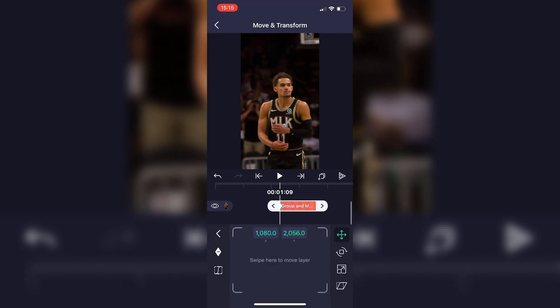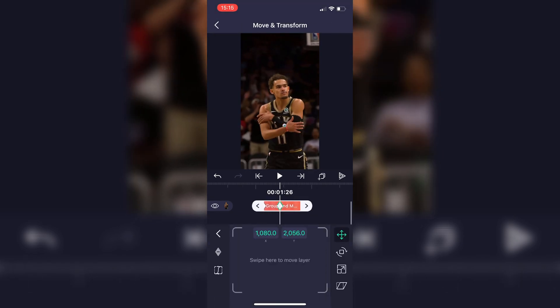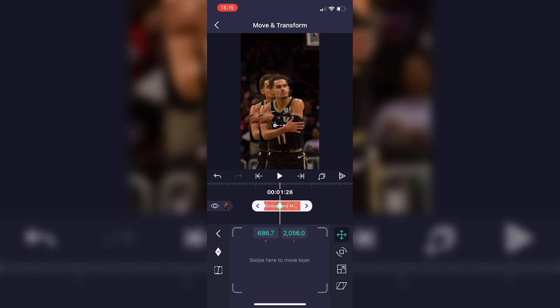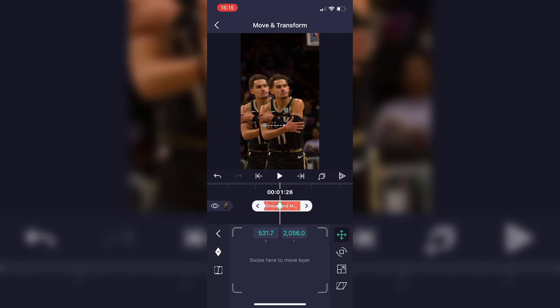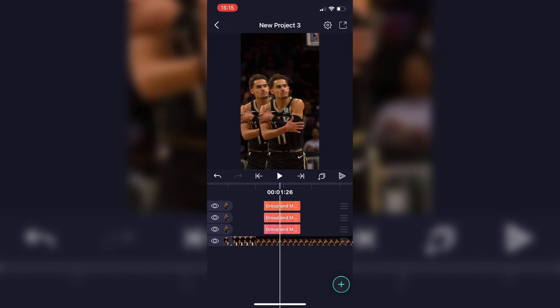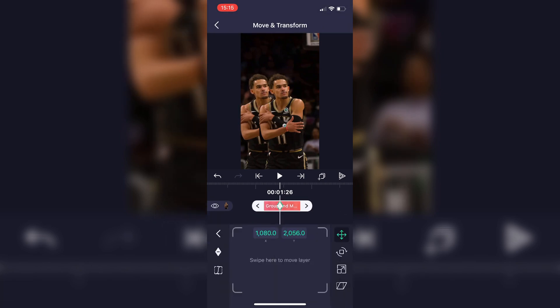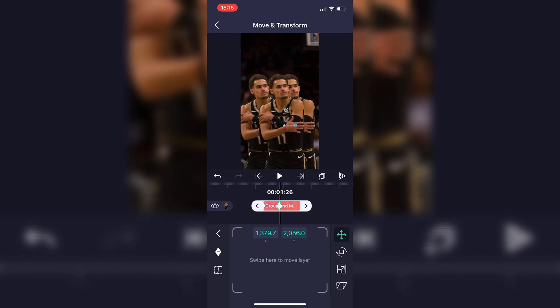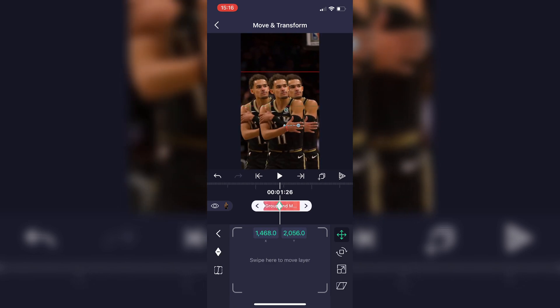When you're done with that, click on one of the bottom two groups and put a keyframe at the start and at the end — I didn't do that because I forgot. Now put a keyframe in the middle and then move it to the side. Do the same thing for the other clip and move it to the side also.